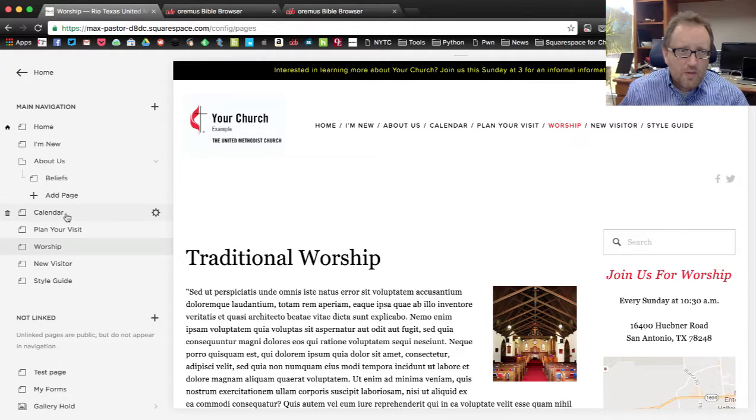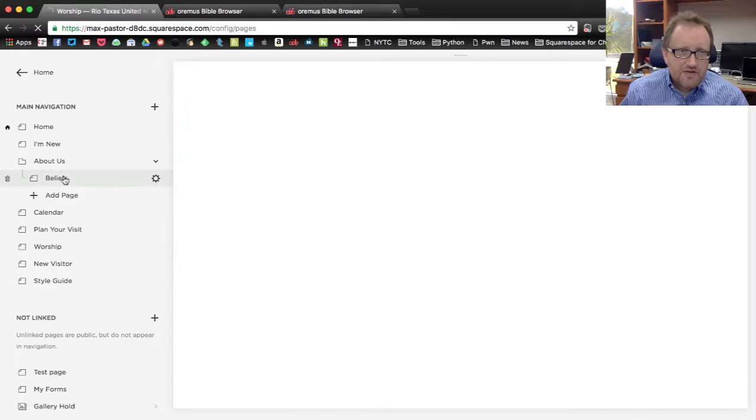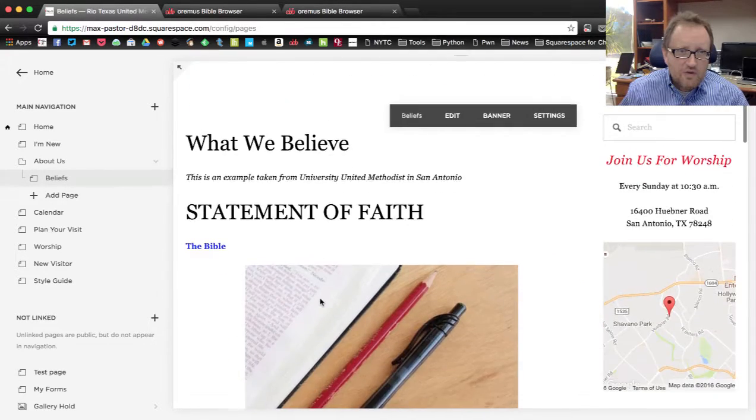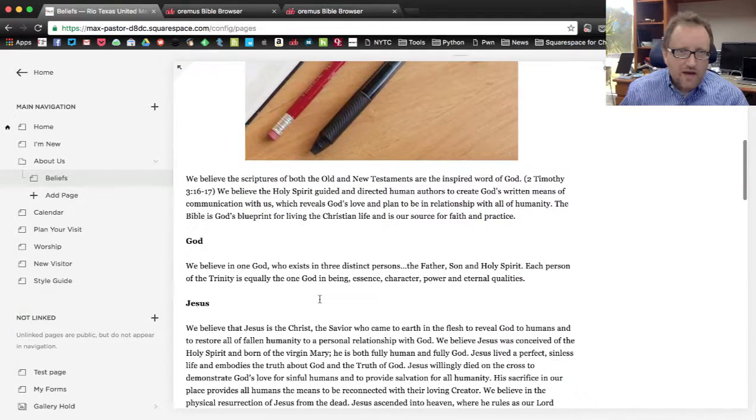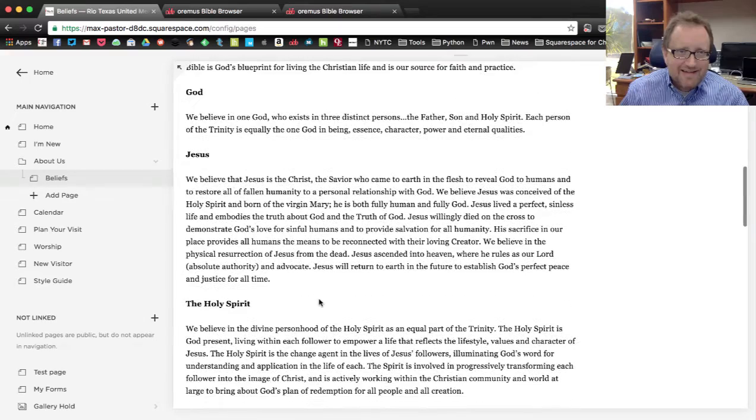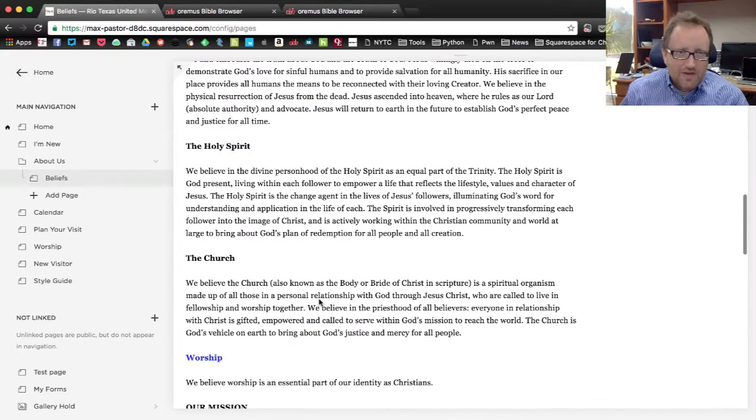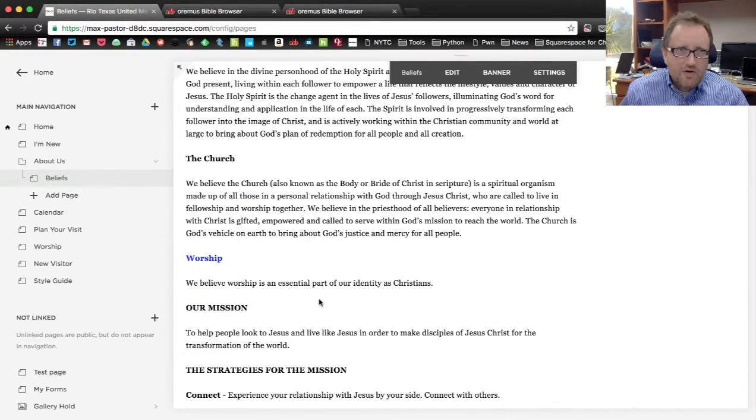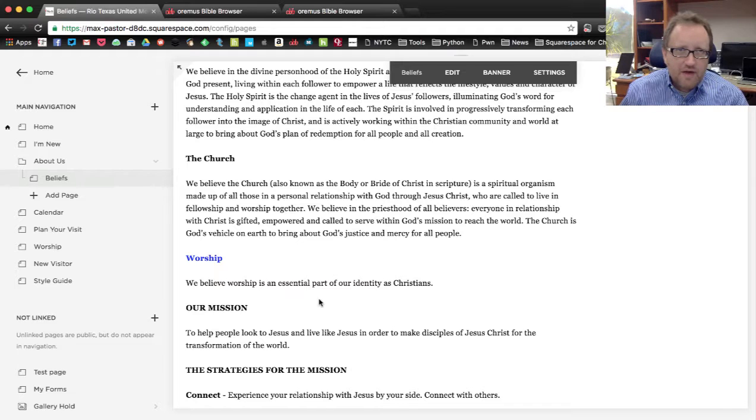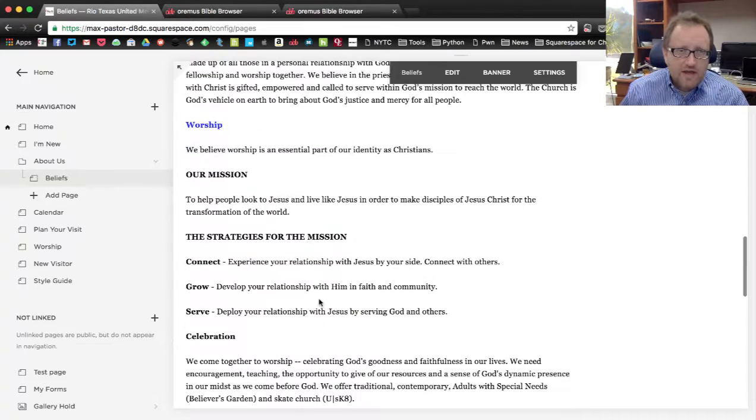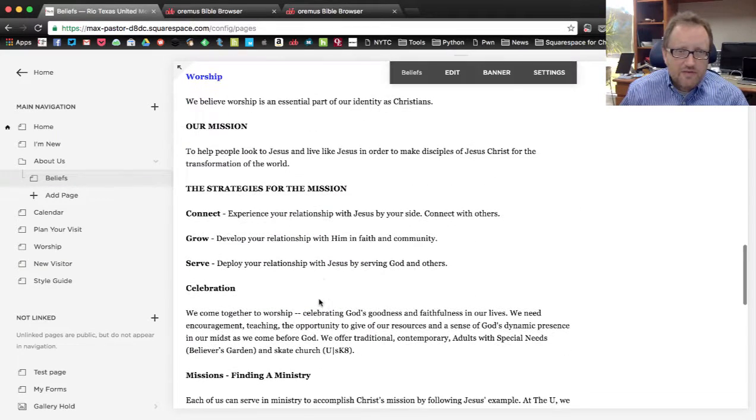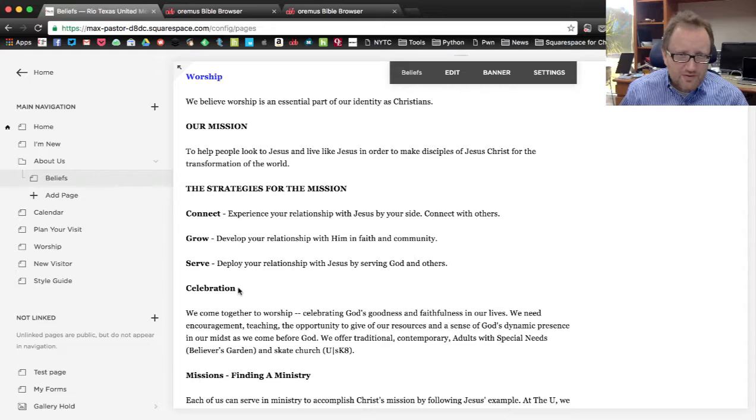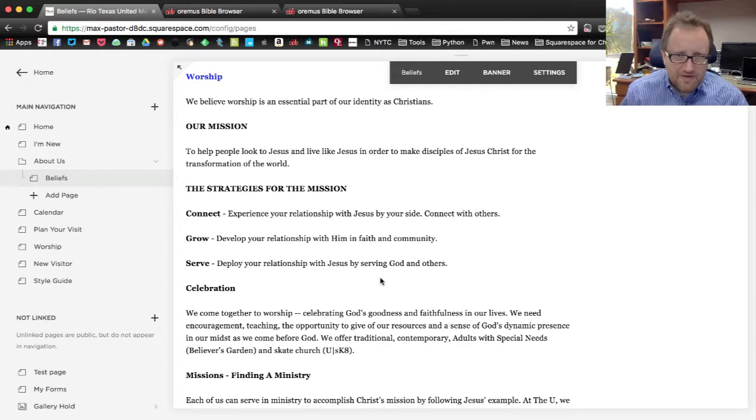One more. We're going to go back to that beliefs page, and now we're going to add a text document. This way you can upload forms, anything, flyers, anything you have that you want people to be able to see in a PDF or Word document format. You can do that from here.